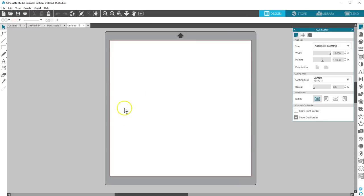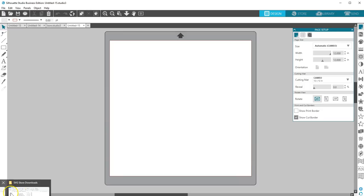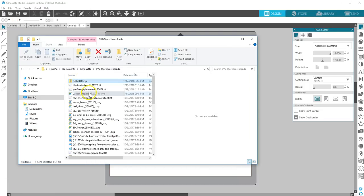I'll find the .zip file, unzip it, and then I can open it like any other SVG in Designer Edition or higher.